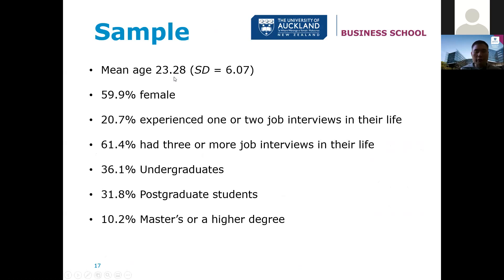What happened with the sample? Mean age was 23, slightly larger female participation, 20% had experience of at least one or two jobs in their life, 61% had three or more interviews. Just over a third were undergrads, a third postgrads, and 10% had a master's degree or higher.